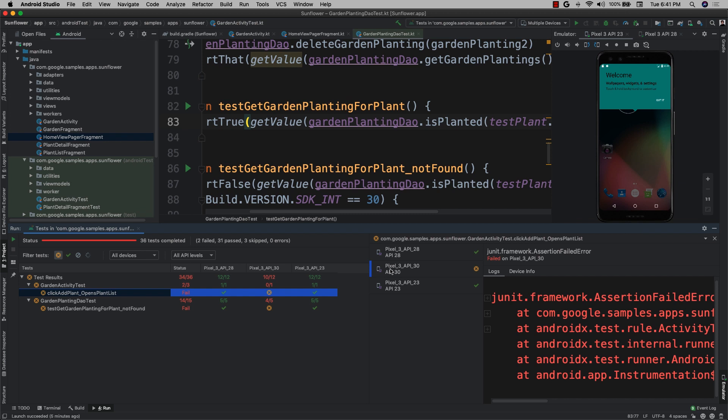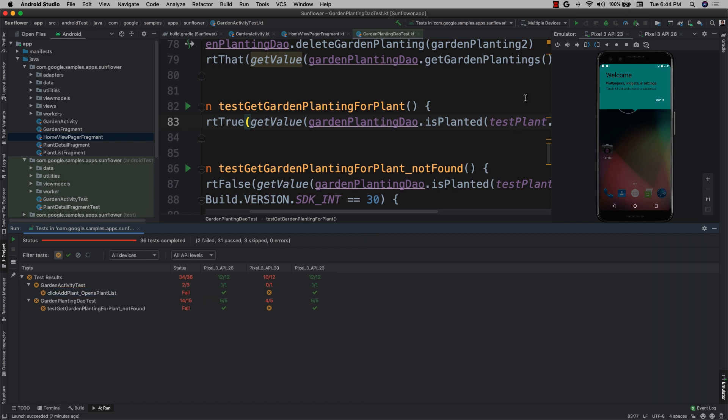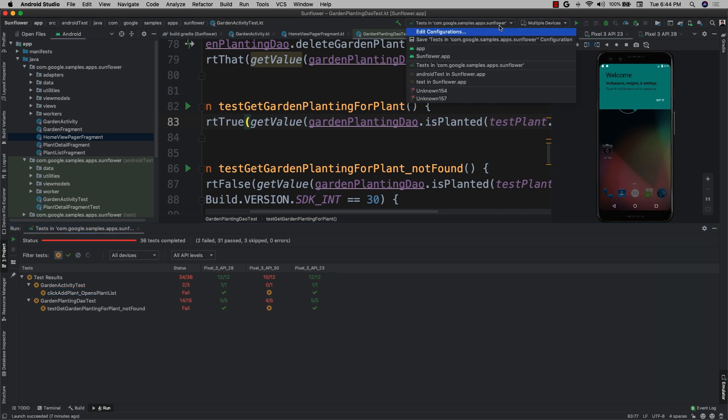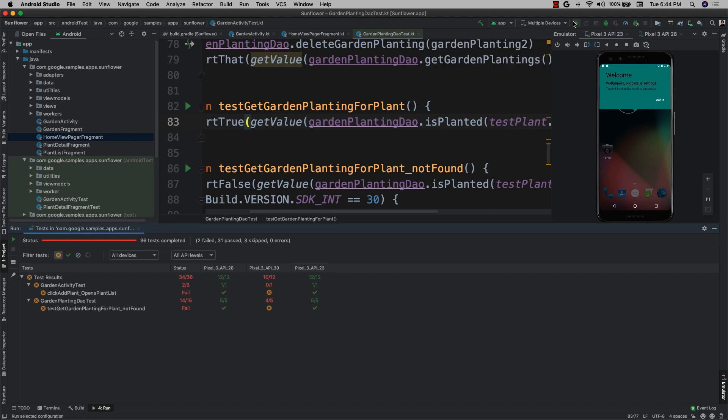I can also use my new device set to run my app and visually check for any errors. This is especially useful when testing different form factors.